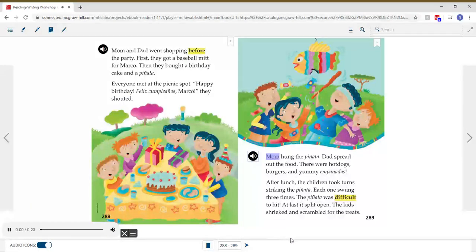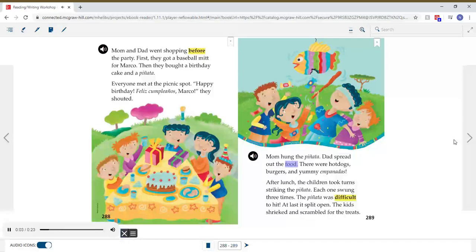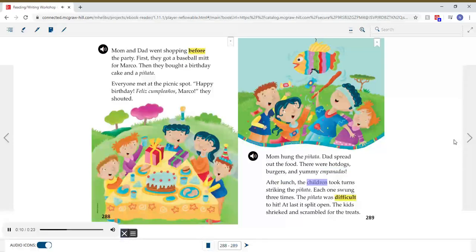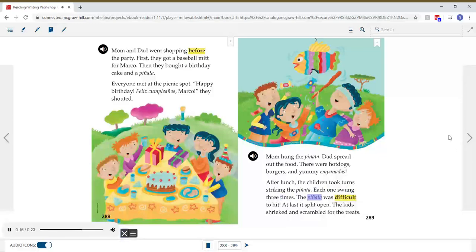Mom hung the piñata. Dad spread out the food. There were hot dogs, burgers, and yummy empanadas. After lunch, the children took turns striking the piñata. Each one swung three times. The piñata was difficult to hit. At last, it split open. The kids shrieked and scrambled for the treats.